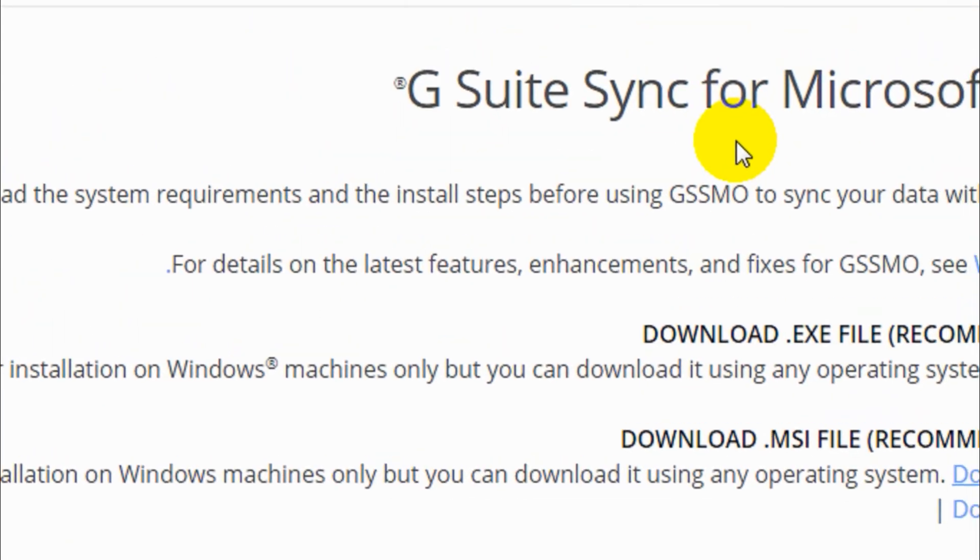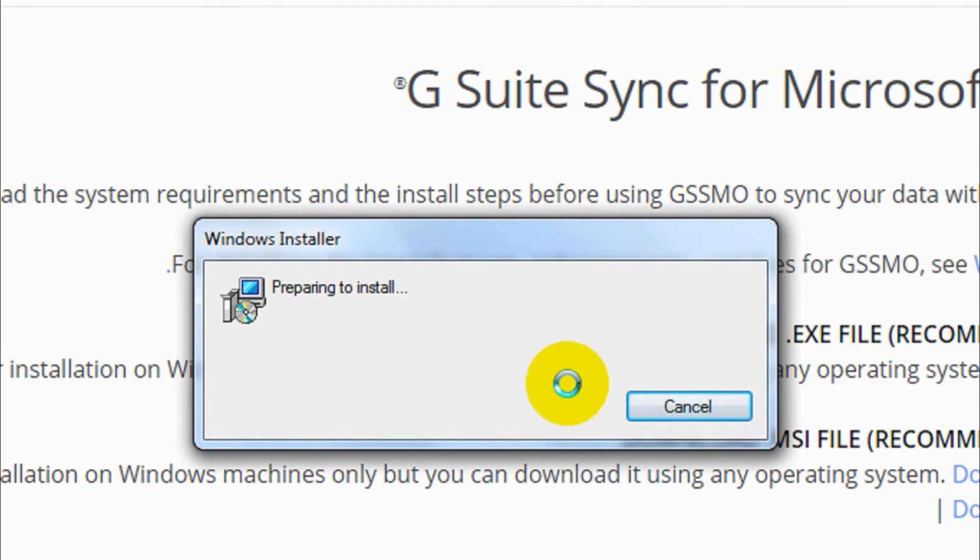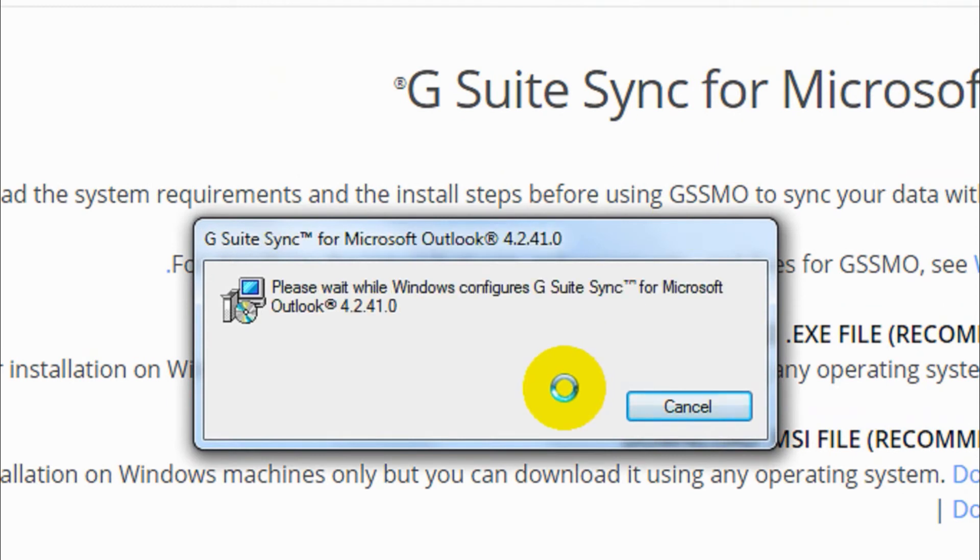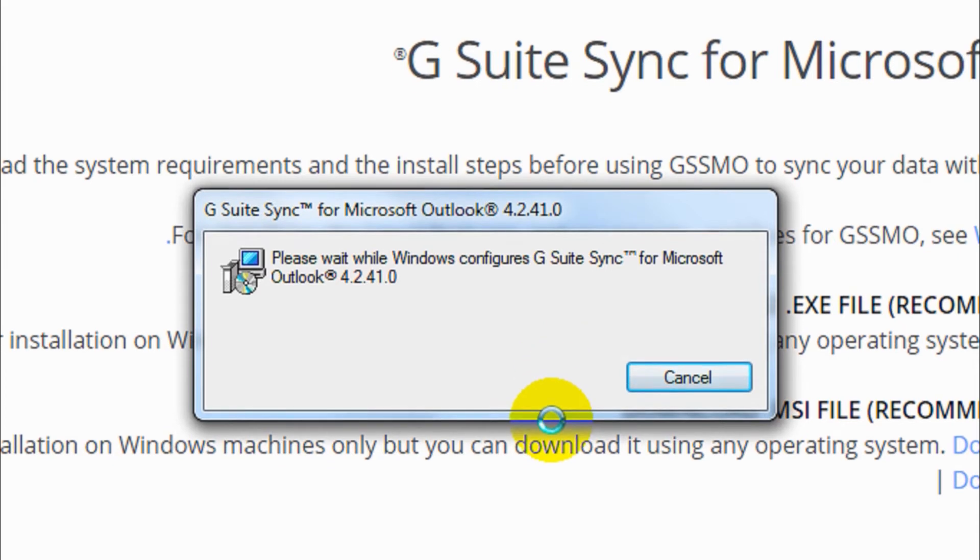Once it's downloaded, click on it and run it. Let's wait for it to finish installing.